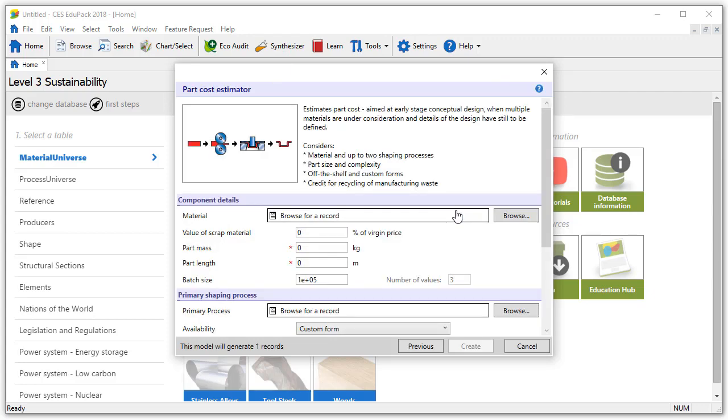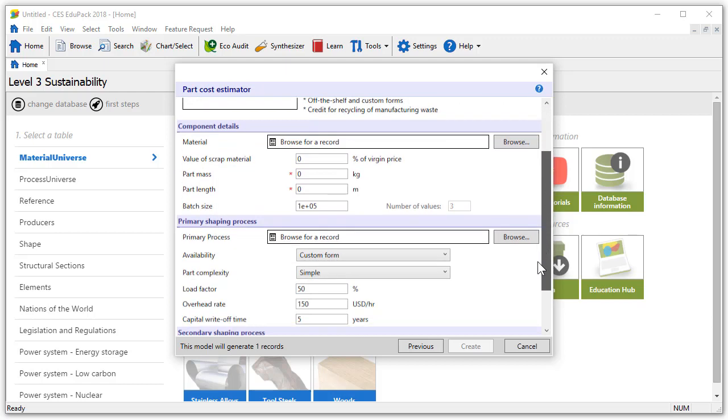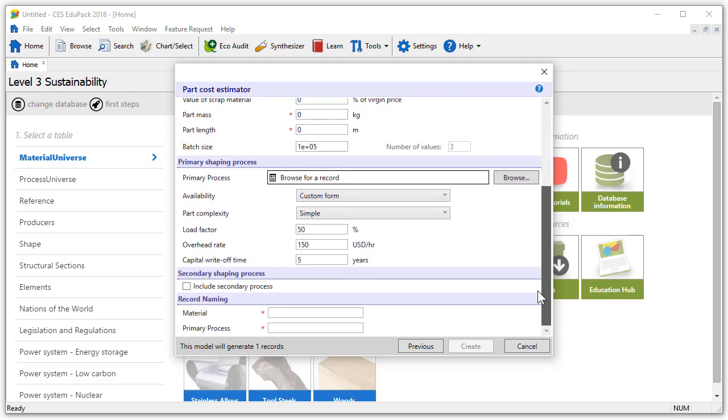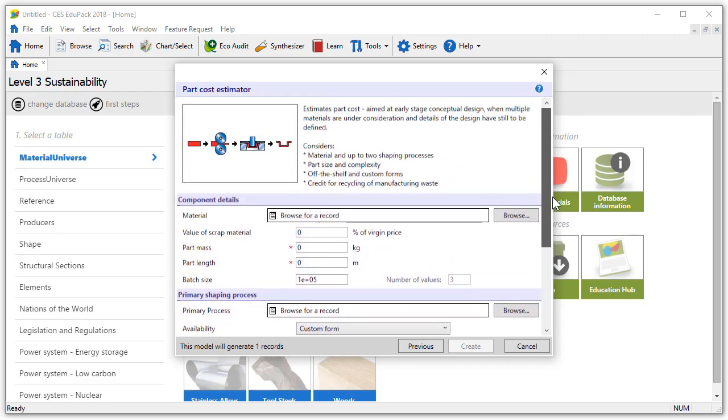We can now see at the top an introduction to the tool with an image and a description followed by the sections that need filling out. Let's begin to fill in our component details.